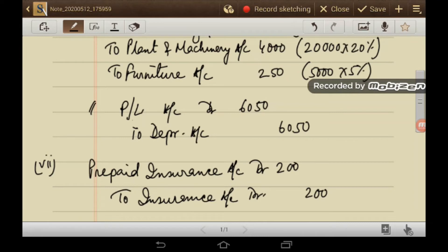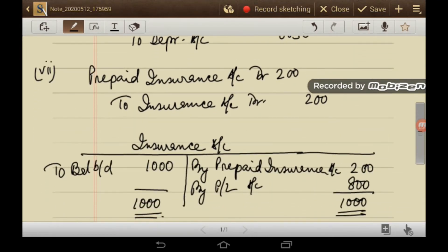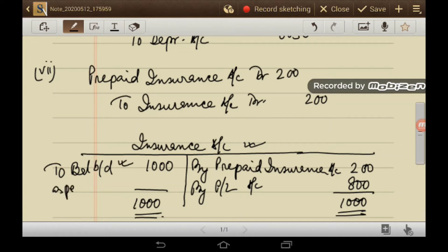Regarding prepaid insurance: Prepaid insurance account debit Rs. 200 to Insurance account. As per the trial balance, insurance is Rs. 1,000. Rs. 200 is transferred to prepaid insurance account. The balancing figure of Rs. 800 is transferred to the profit and loss account.